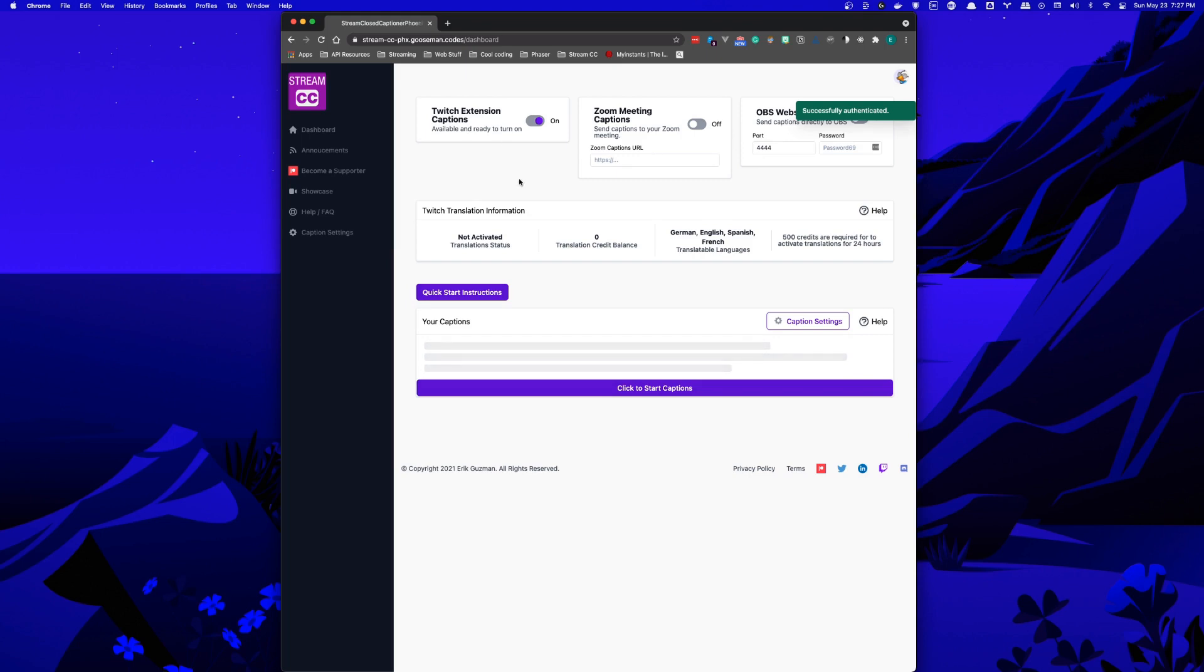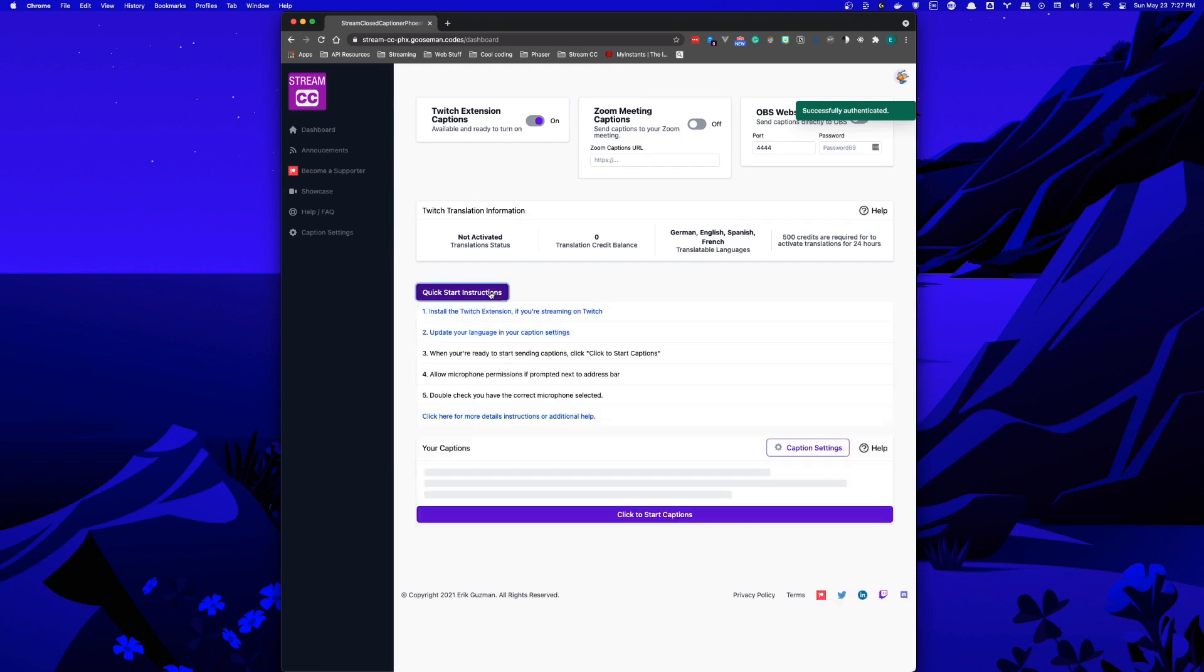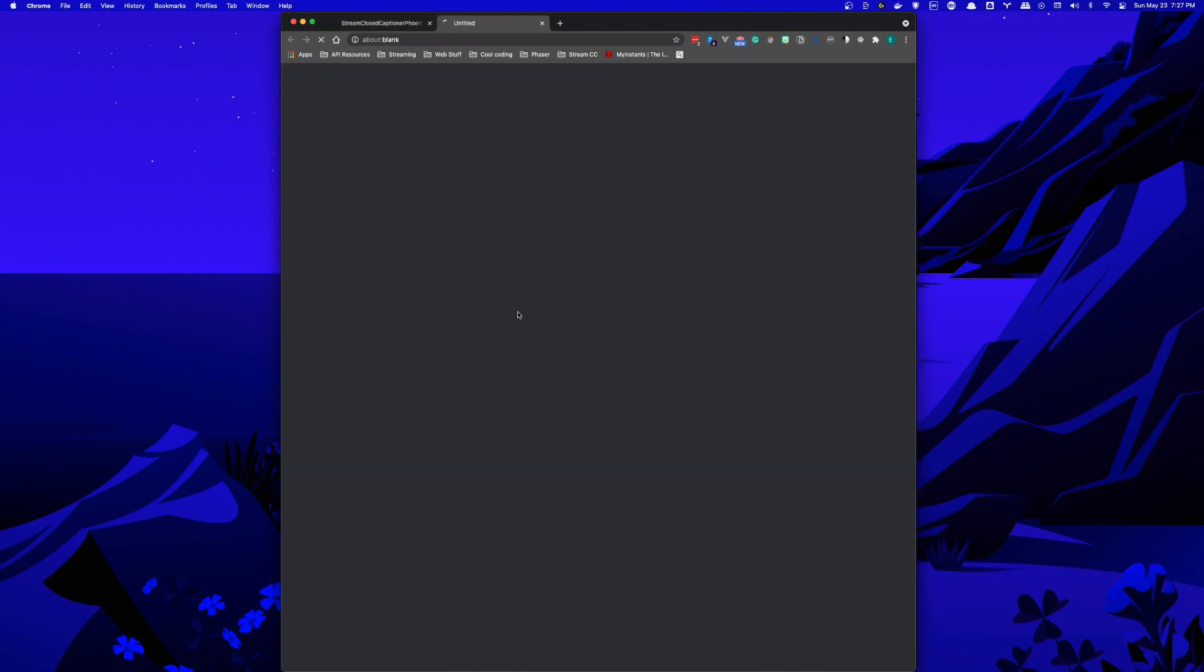All you have to do next if you're a Twitch streamer is add the extension to your channel. Just click the quick start instructions and select install Twitch extension if you're streaming on Twitch.